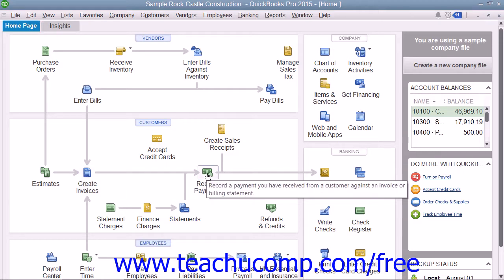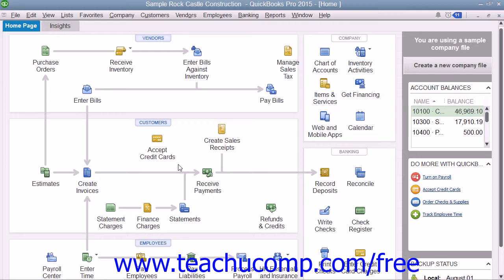Note that the icons shown within the Home Page can change depending on which features of QuickBooks are enabled or disabled within the currently opened company file. These features are often set when the user creates the company file using either the Express Start or Easy Step Interview. For example, if you indicated that your company doesn't use Estimates when creating your company file, then you will not have the Estimates icon on the Home Page. You can also manually enable or disable features of QuickBooks after creating a company file, which can also change the icons shown or hidden within the Home Page.